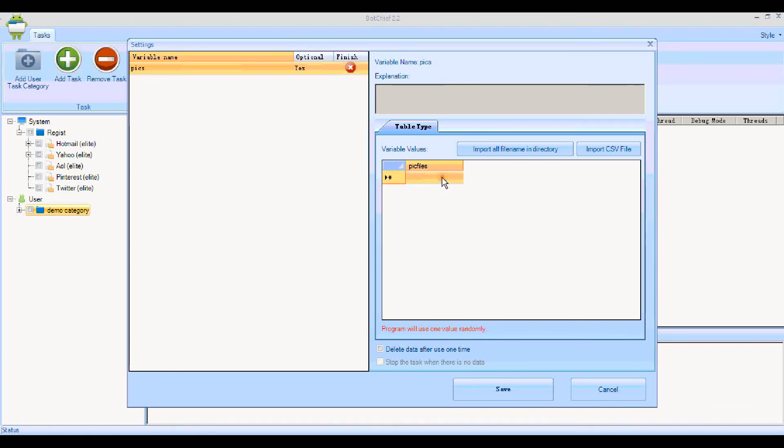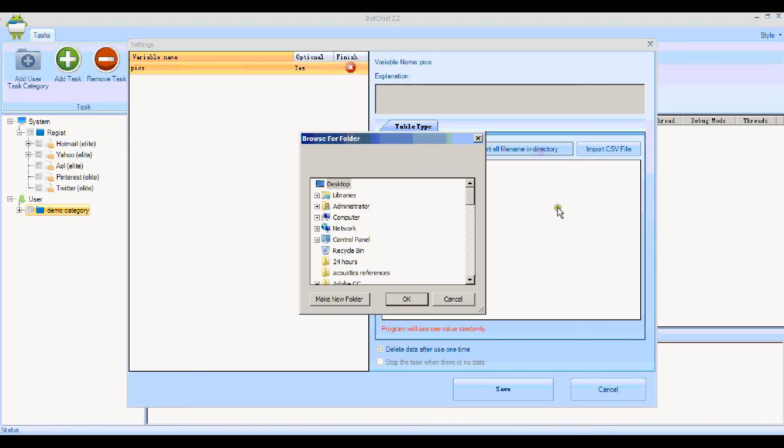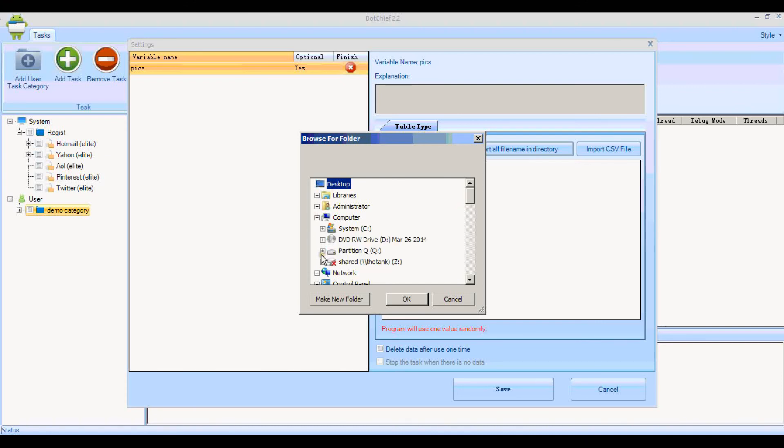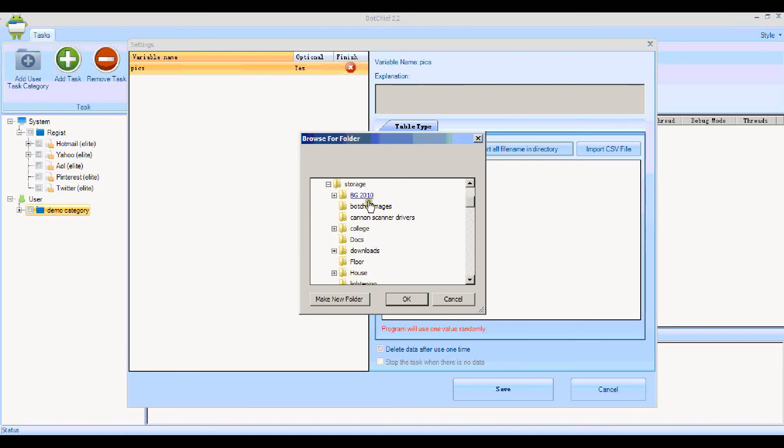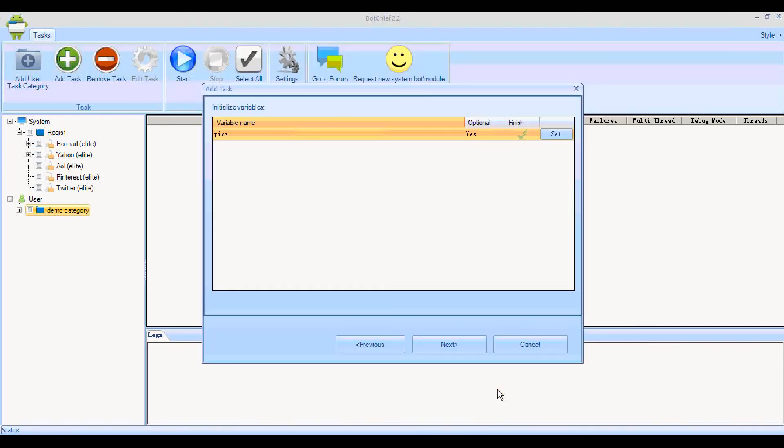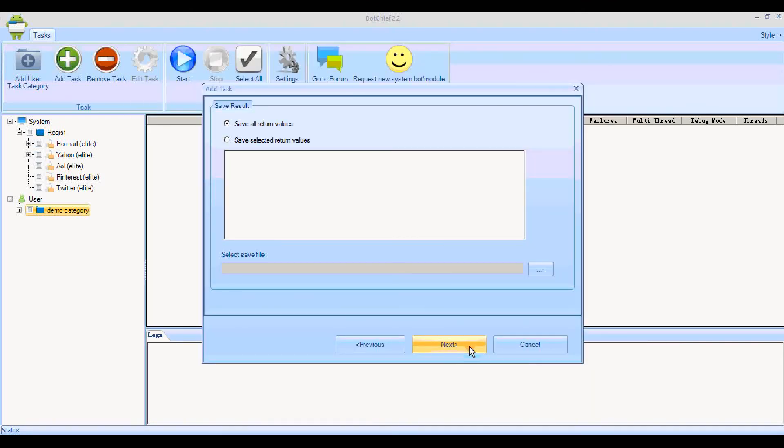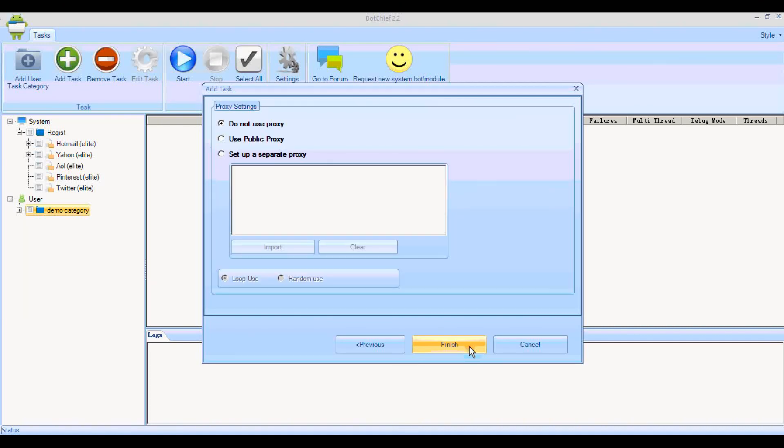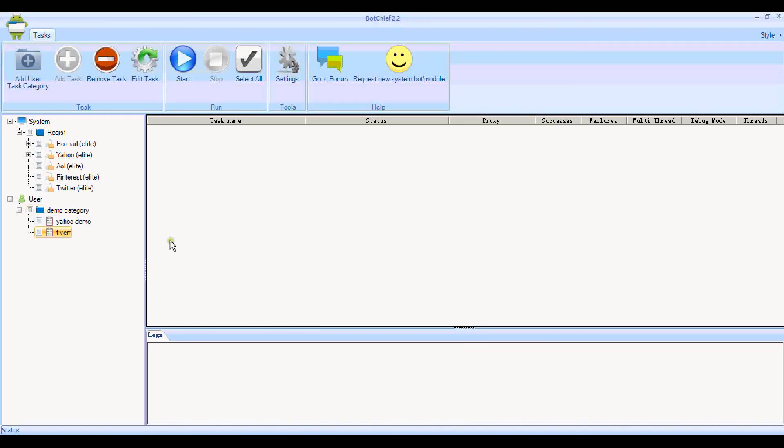In this section you can actually type in here, or you can import a CSV file, or you can do this: you can import all the file names in a directory. Click OK to that, and there they all are. I click Save there, move on to the next section. We don't need any value saving and we're not going to use a proxy, so I can finish now and I should be able to run the task.